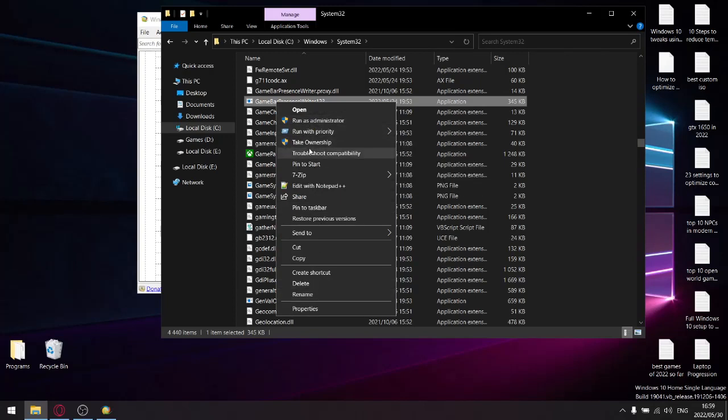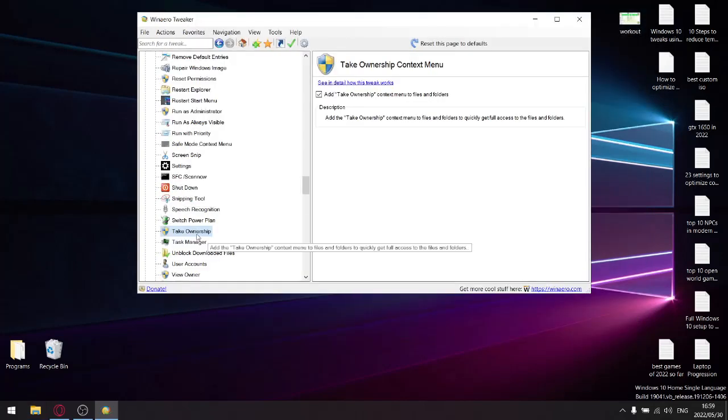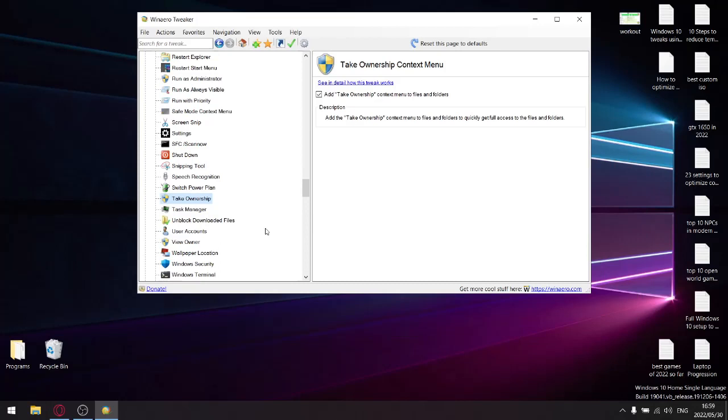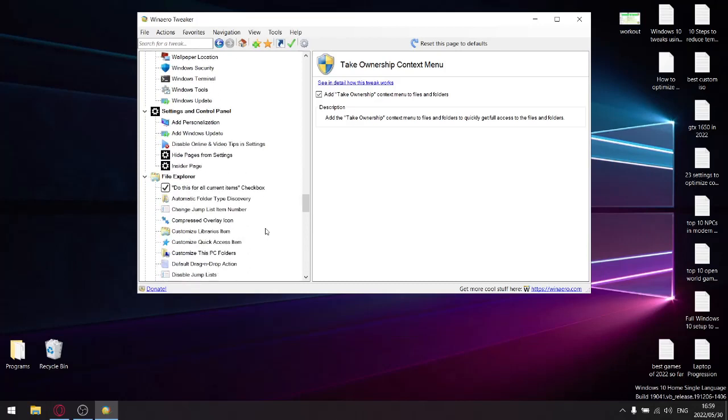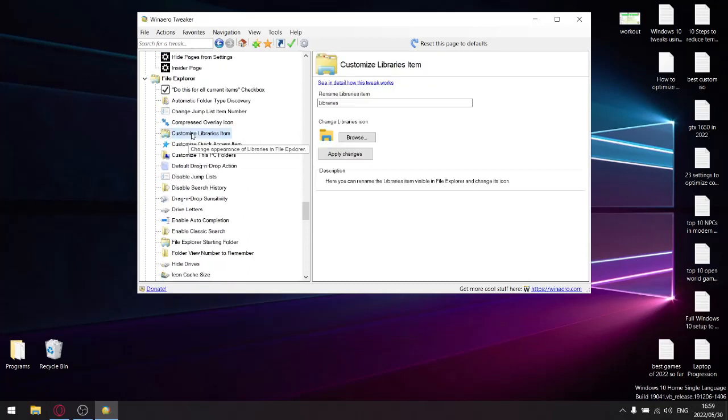What I do is I'll go ahead and take ownership—it runs through CMD—and then once I've taken ownership of that, now I can change it from Game Bar Presence Writer, but then I can add '123.' So that enables or disables this from running automatically when you start again. It's a very cool little function, so go ahead, click on take ownership. All right, we're done with that, and now we go to...